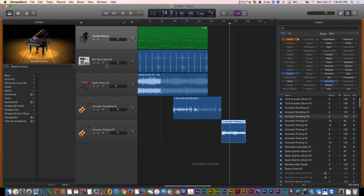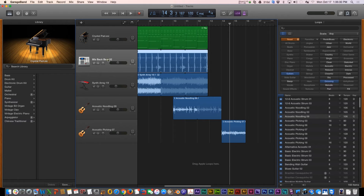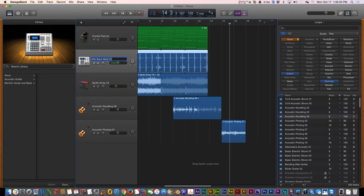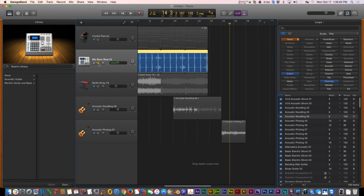Now let's look at the track header. You have the track name — you can click and change the name if you want. Then you have the Mute button: click it to toggle the track's volume on and off. On Solo, you click to hear this track's audio on its own without everything else — see how it just lights up.